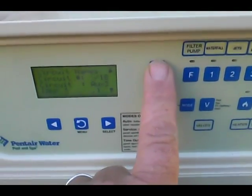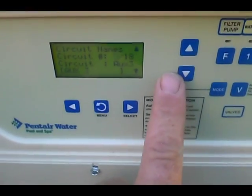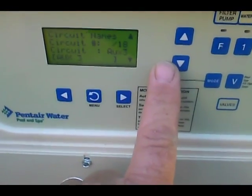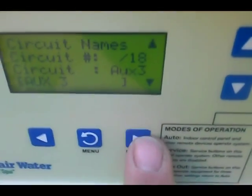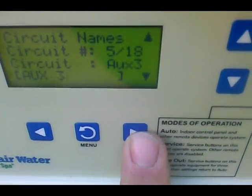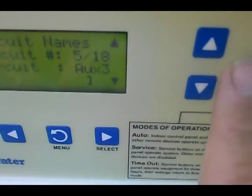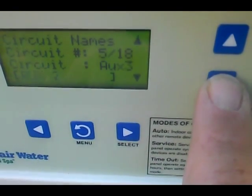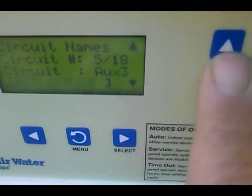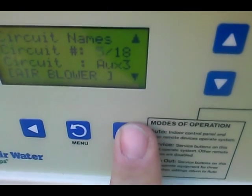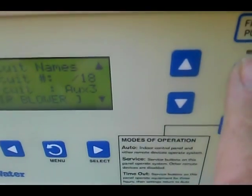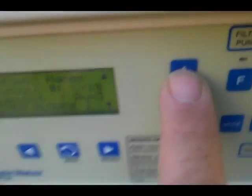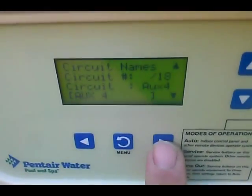Then we're going to hit the Up button. We want Auxiliary 3, which is Airblower. Select it so it's blinking. I'm going to go backwards for that — it's right there. Select.